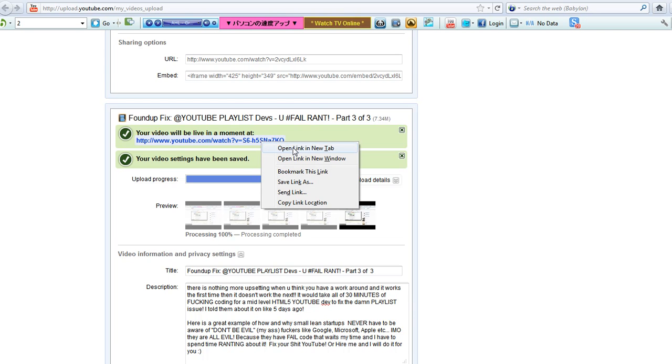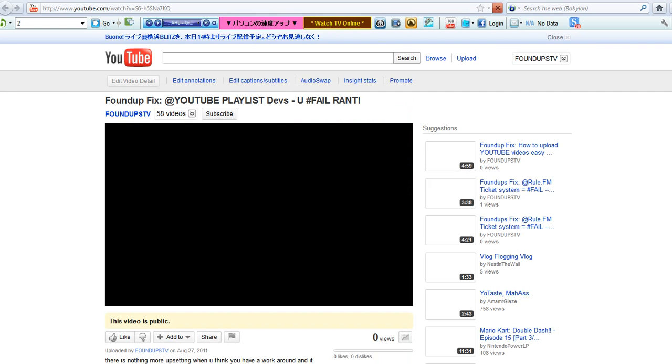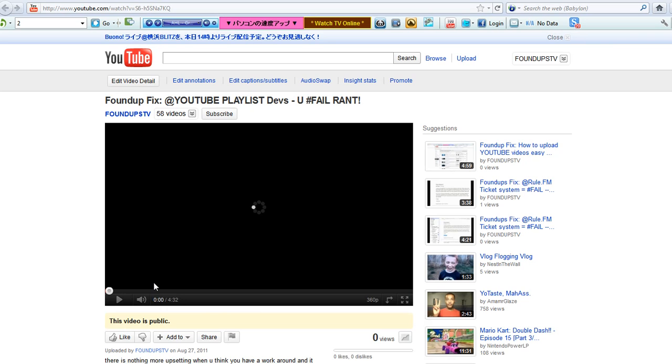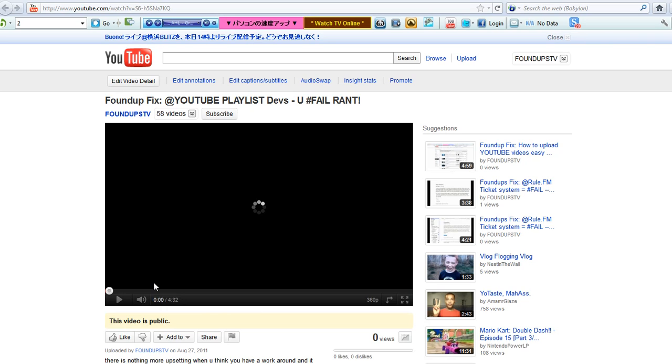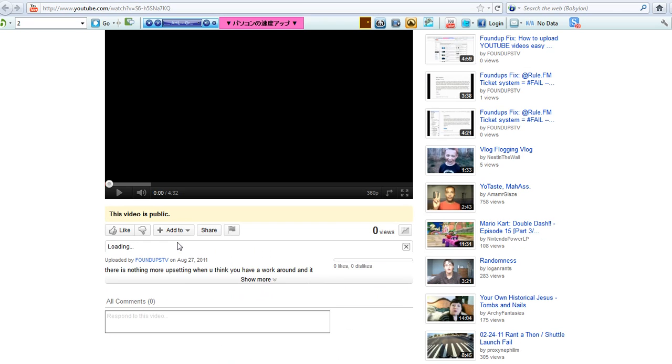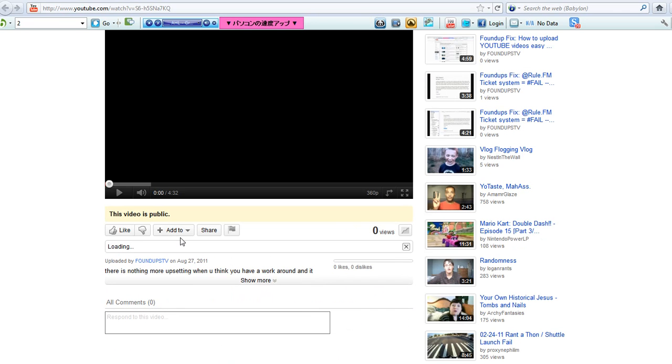So open. That's one click. One. So open it here. So now I view it. So it's my YouTube playlist devs, you fail rant. This is public. I'm pausing this. I've looked it. I want to add it to my favorites. All right, so I've added it to my favorites.